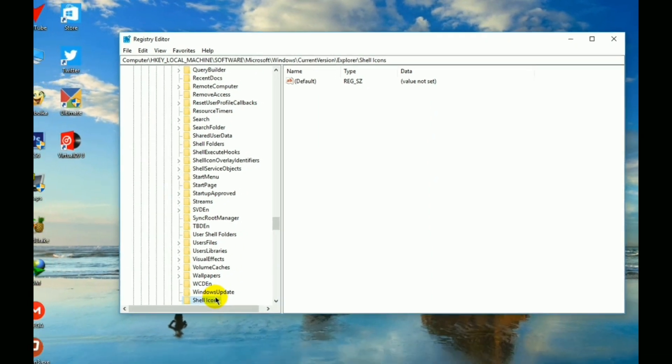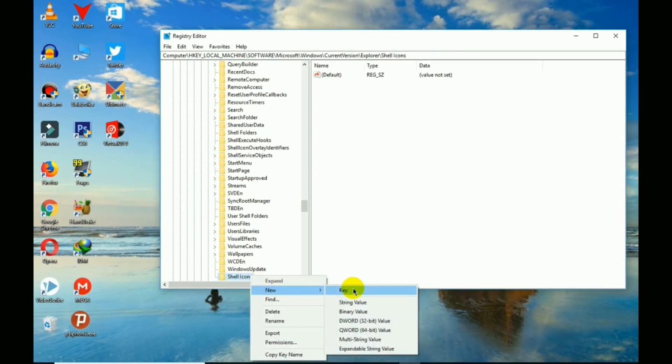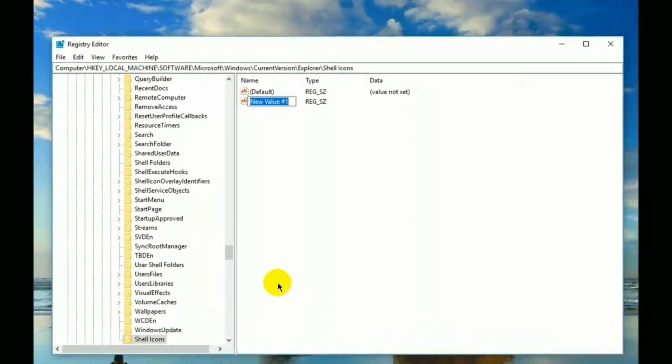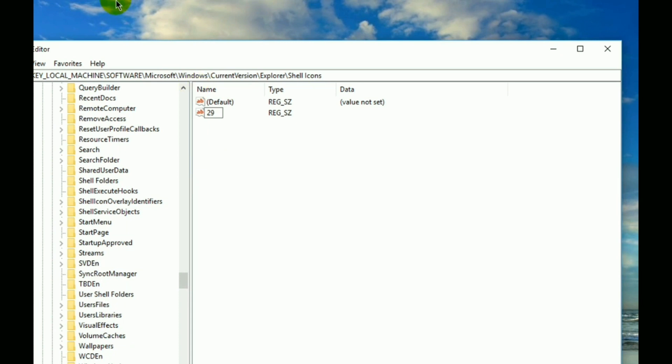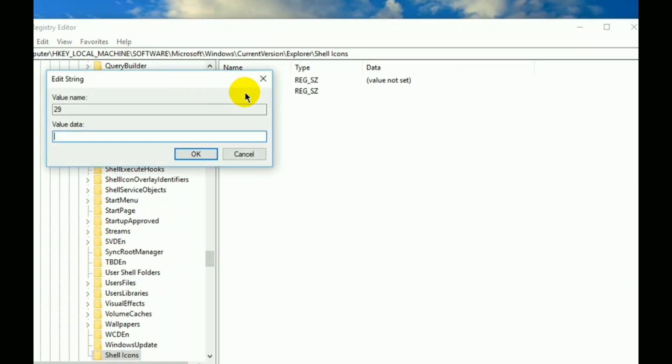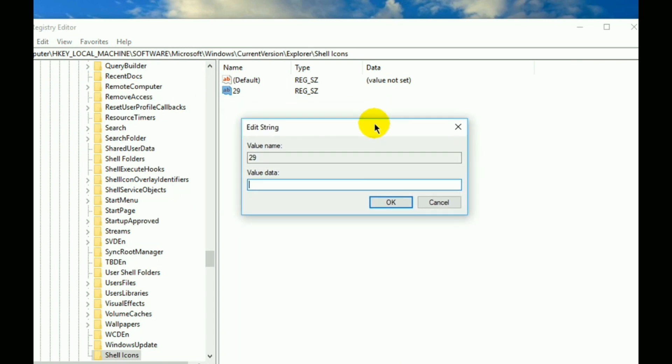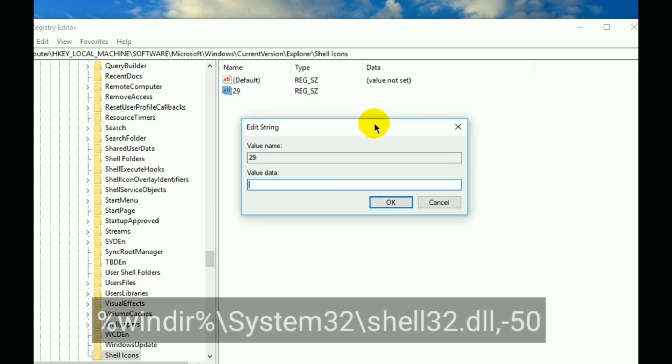After that, right-click on it, then select New, then String Value, and then type 29 and hit Enter. Now comes the last step: double-click on this string value and then type the following. If you miss this, don't worry, you will get this text in the description box.